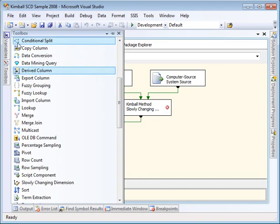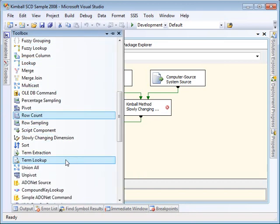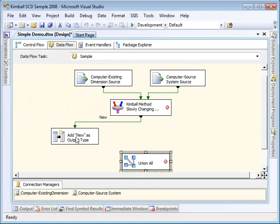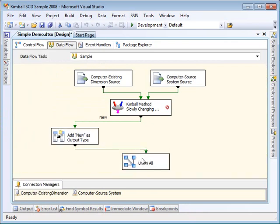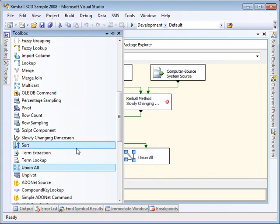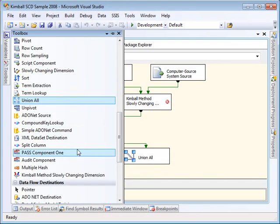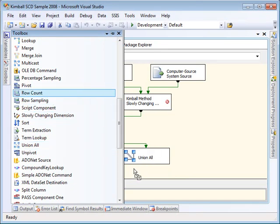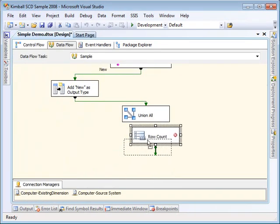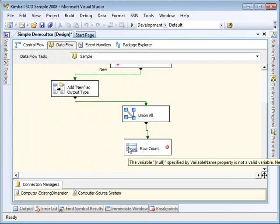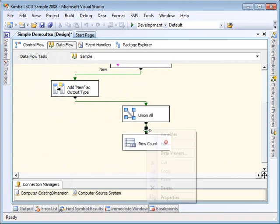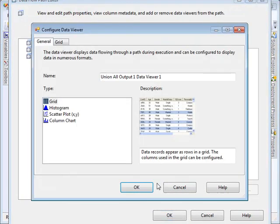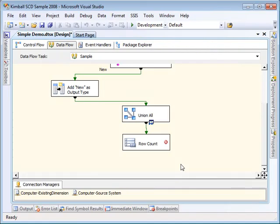Now I'm going to put the union all onto the surface and hook that up. And then next I'm going to take a row count component, just to have an end point for the flow. Put that after the union all, attach that, and then I'm going to put a Data Viewer on that output of the union all so that we'll be able to see all the rows that come out and what they mean.